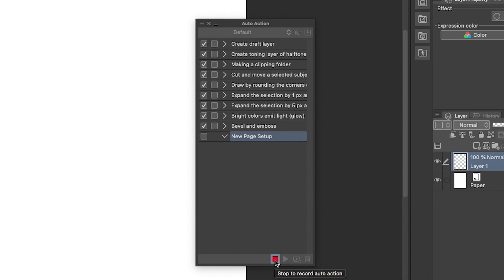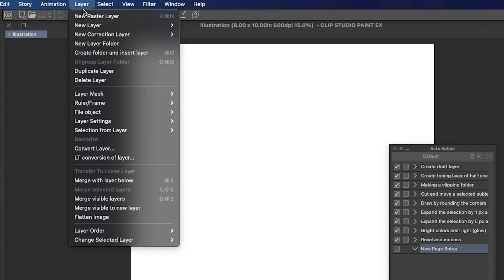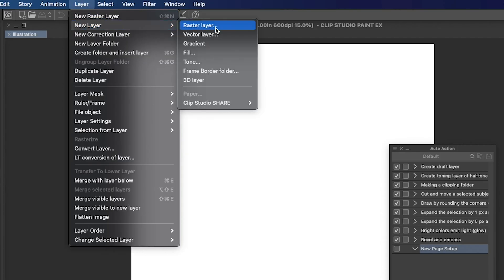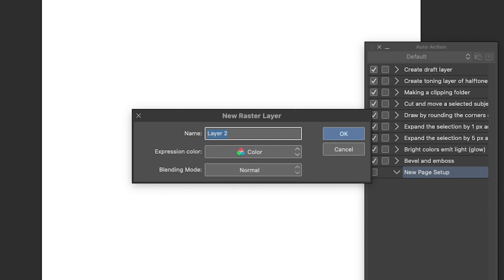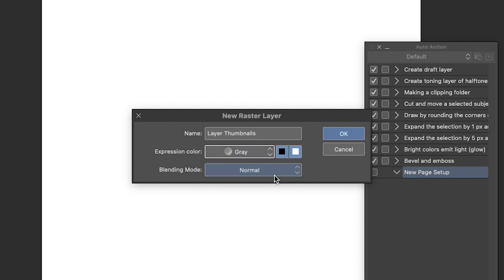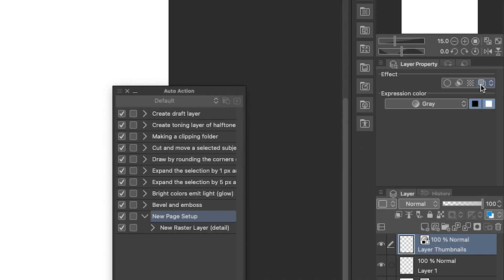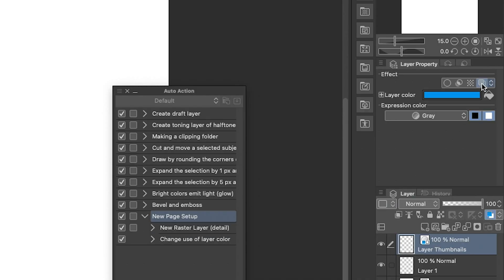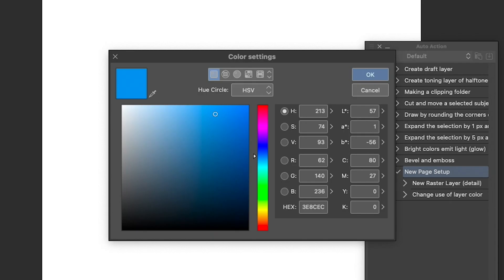So now let's make our page setup action. Go to Layer > New Layer > Raster Layer, and name our new layer "Thumbnails." I'm going to make sure this is a gray layer to get a nice sketchy quality out of it. I like to differentiate my thumbnails from my sketch layer with color just to keep better organized. In the layer property panel, click the layer color button. I like my thumbnails to be red, so I'm going to click the layer color and change it to red.